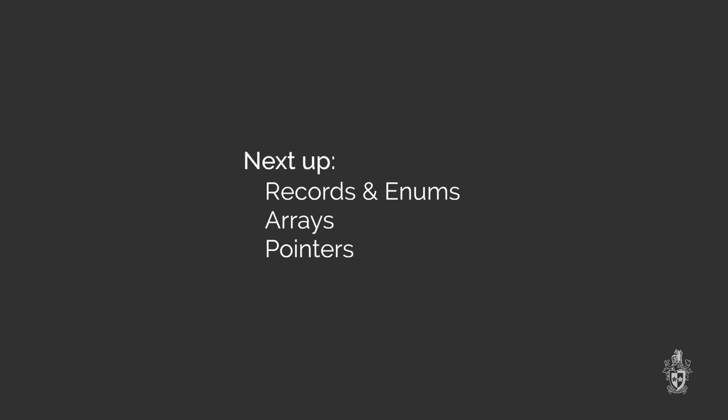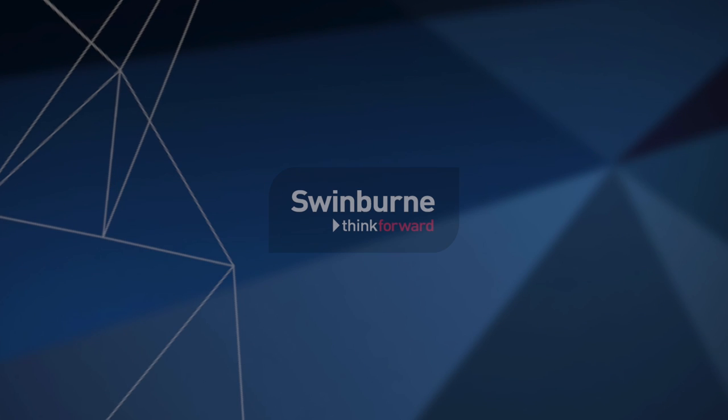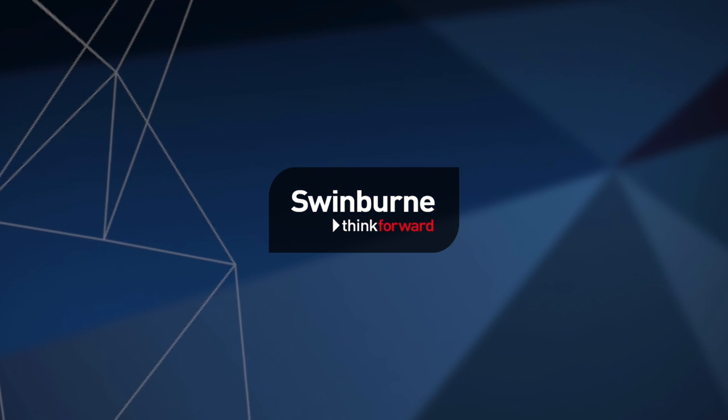So next up, why don't you guys take a look at our records and enums files. There's also arrays, probably the topic after that. Arrays and pointers are also good to have a look at. Otherwise, we hope you've enjoyed this video, and we look forward to seeing you again soon.